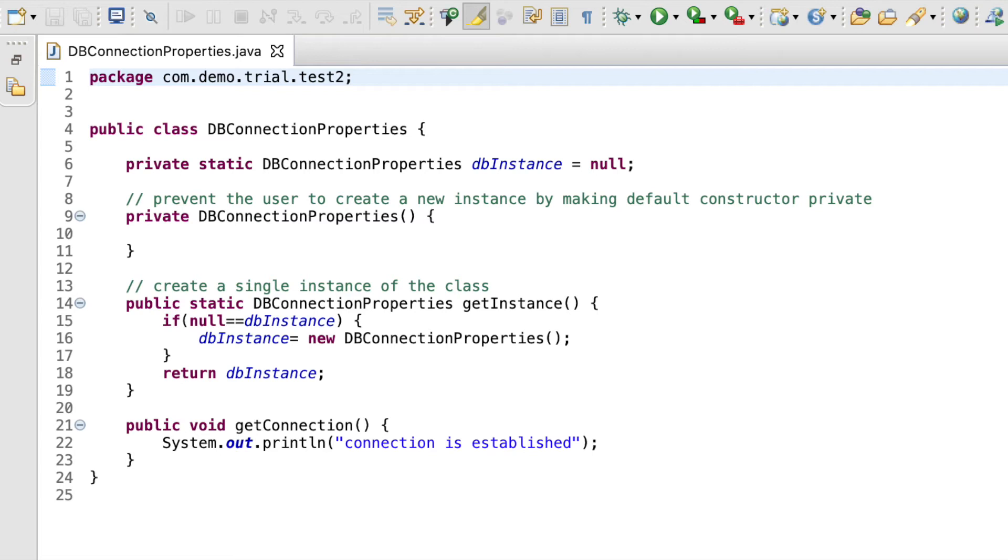Finally, we create a public static method named getInstance. In this method, we check if dbInstance is null. If it is, we create a new object for class dbConnection properties and return it. This is the object that will be used by other methods.